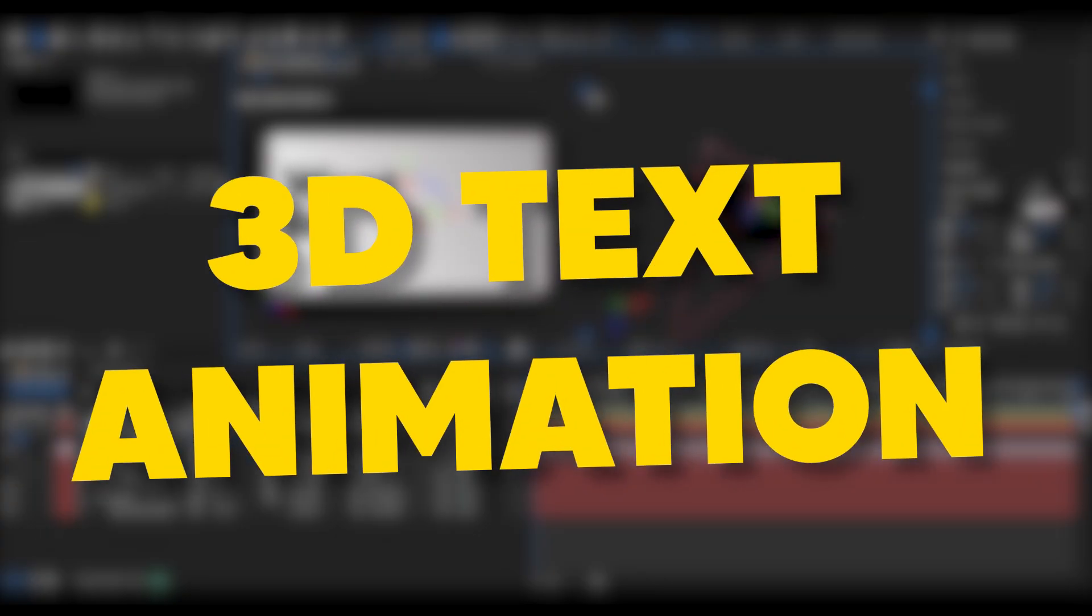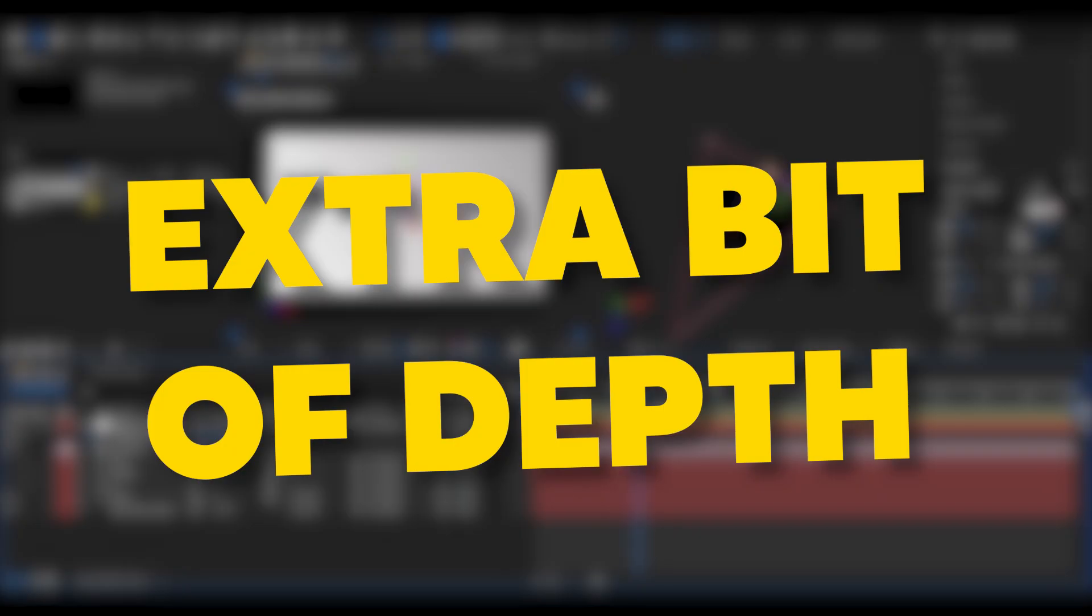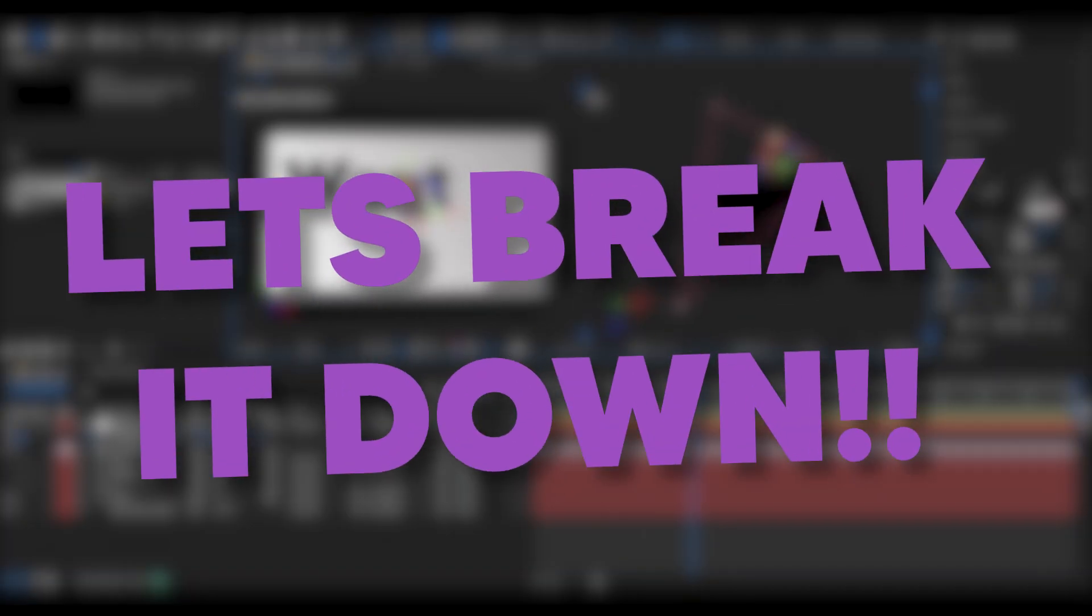Want to create this clean and smooth 3D text animation in After Effects? It's simple, stylish, and gives your titles that extra bit of depth with just a few steps. Let's break it down.